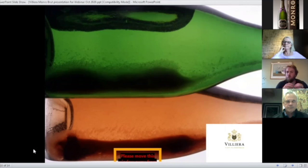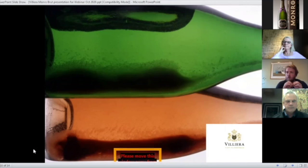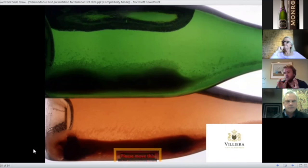of course, your yeasty notes, your brioche notes. But also, it really develops a real fine bubble with a beautiful fine mousse on top as well.